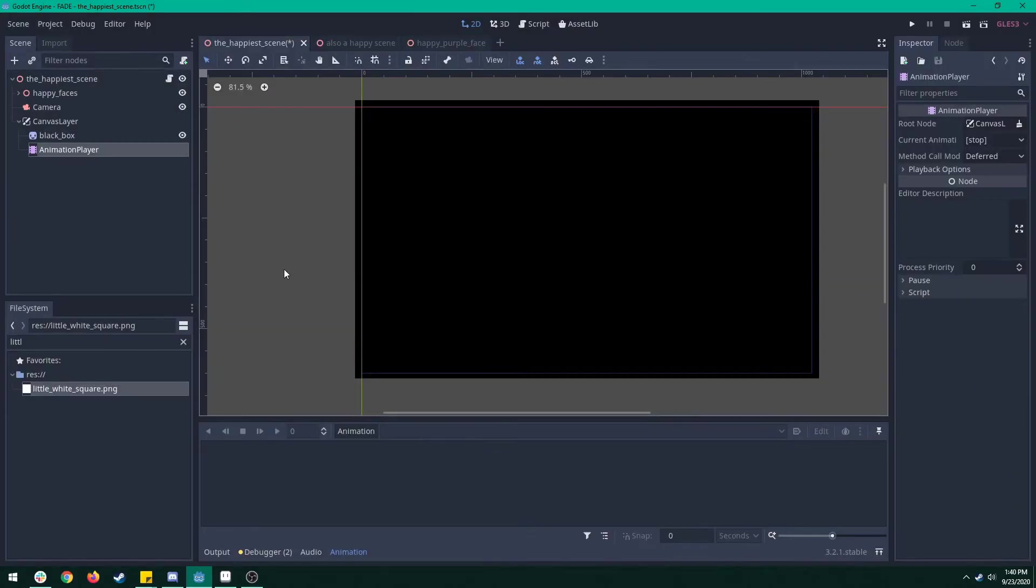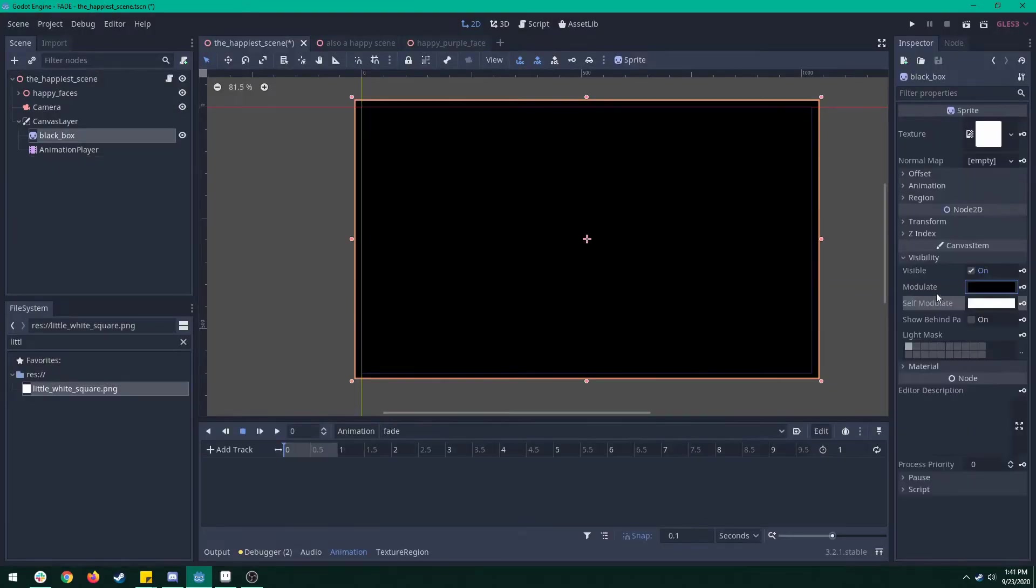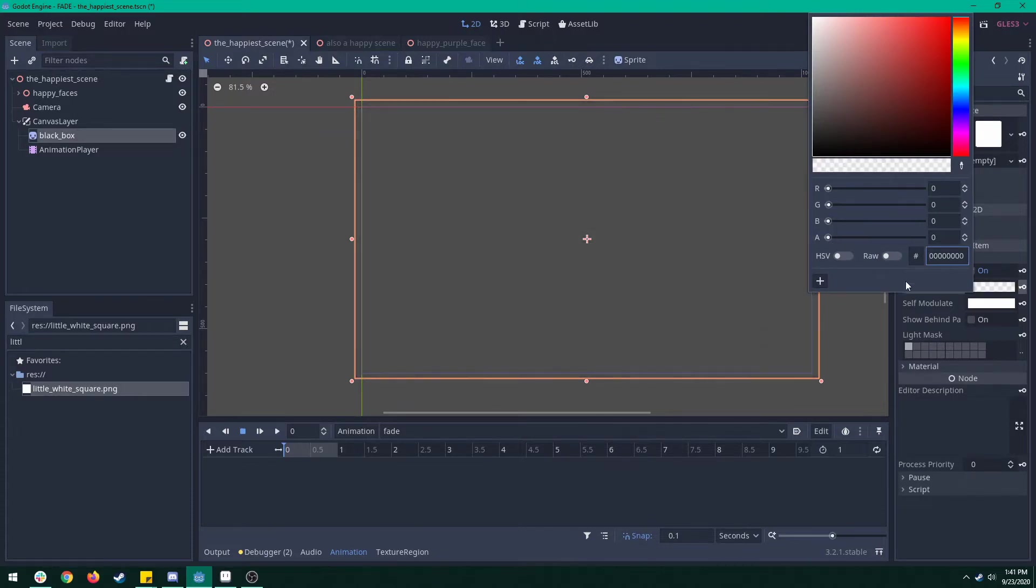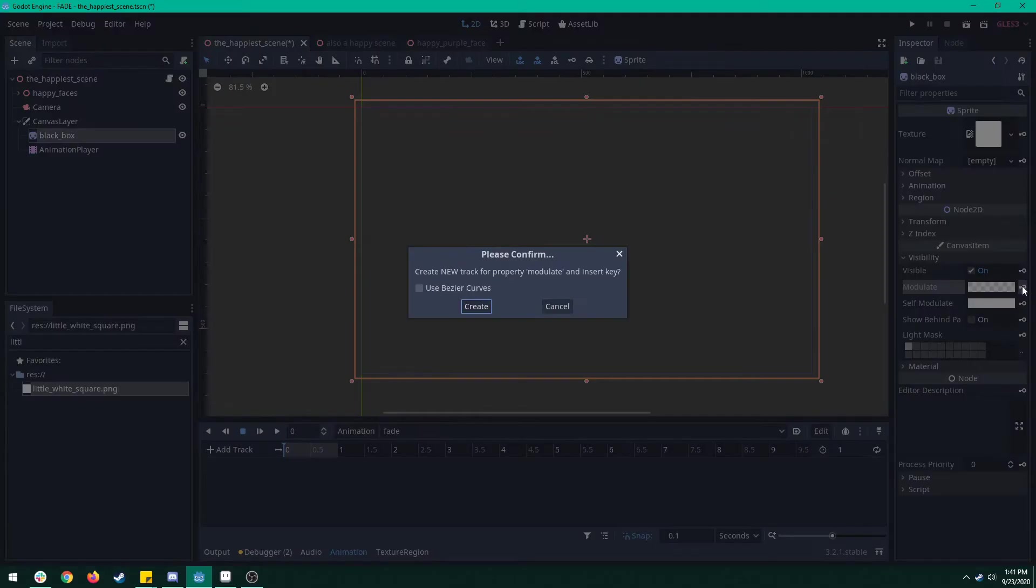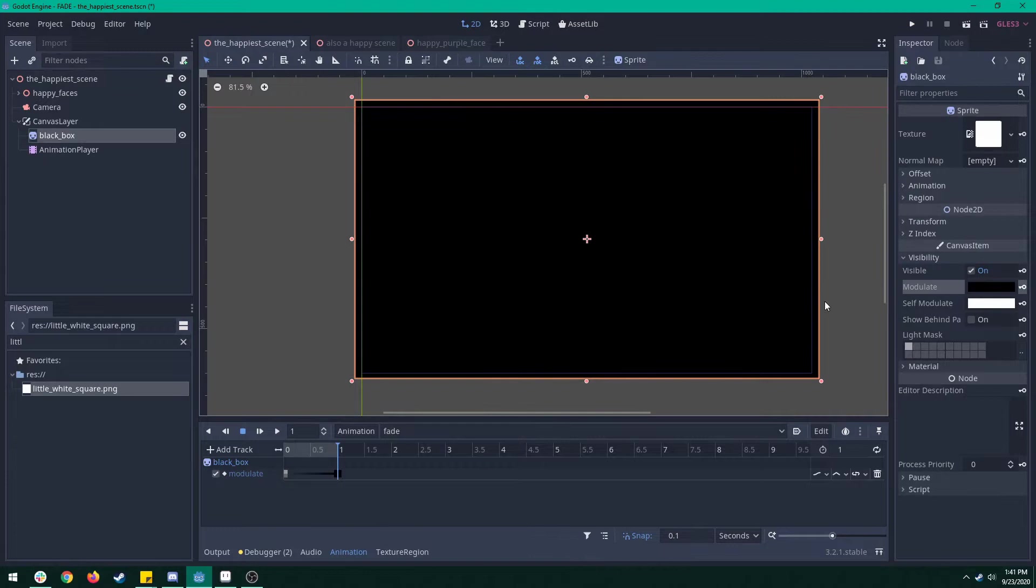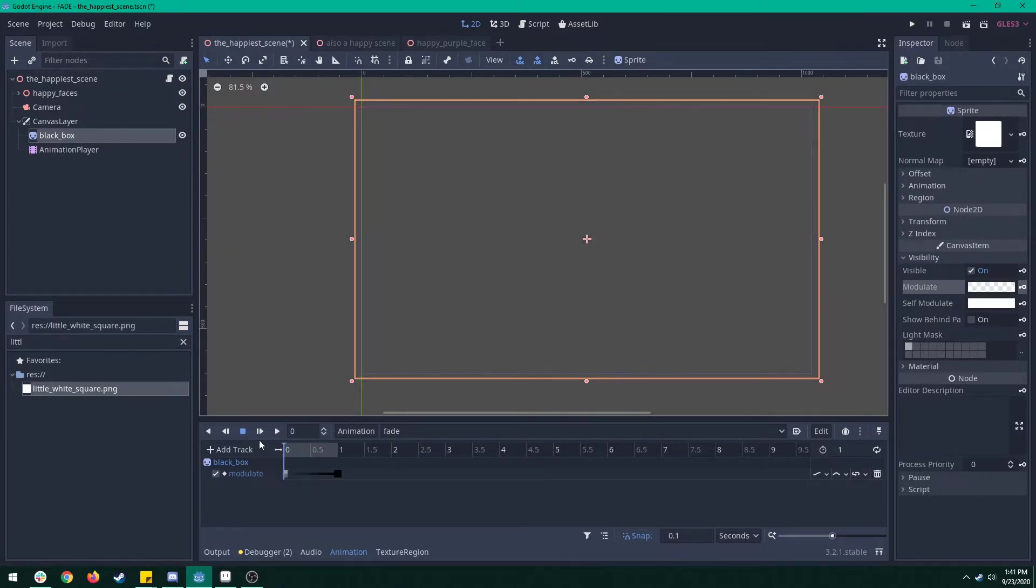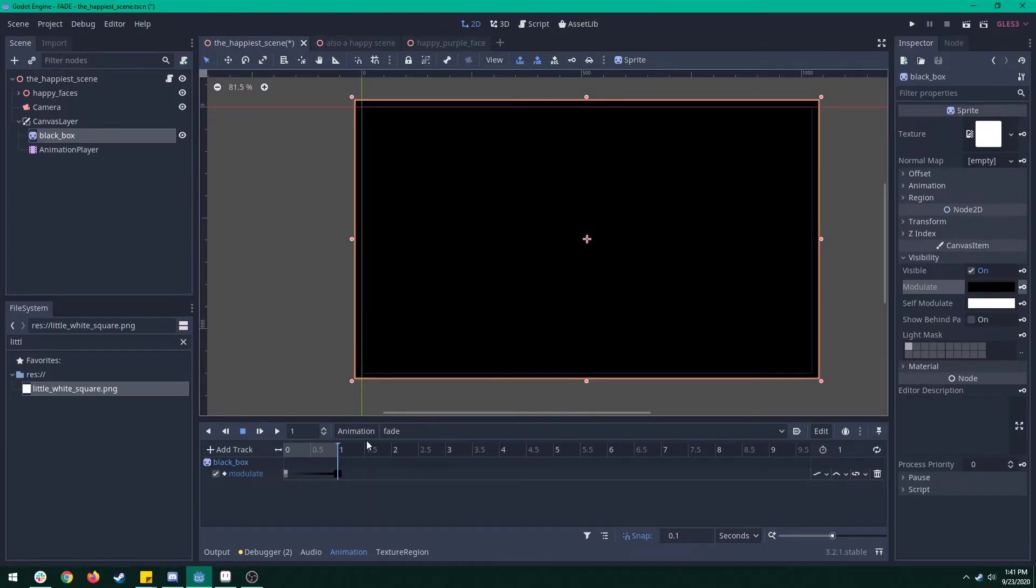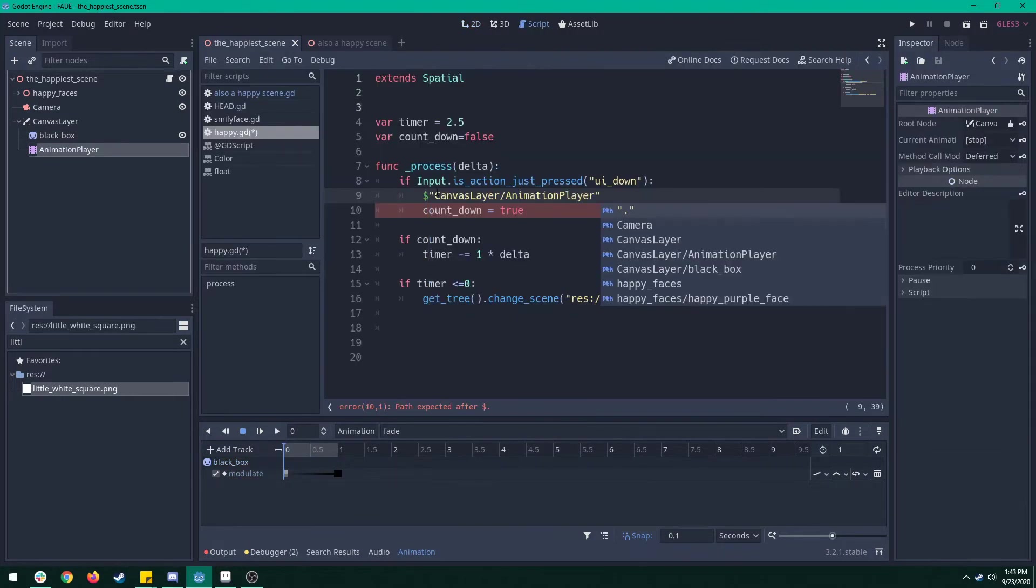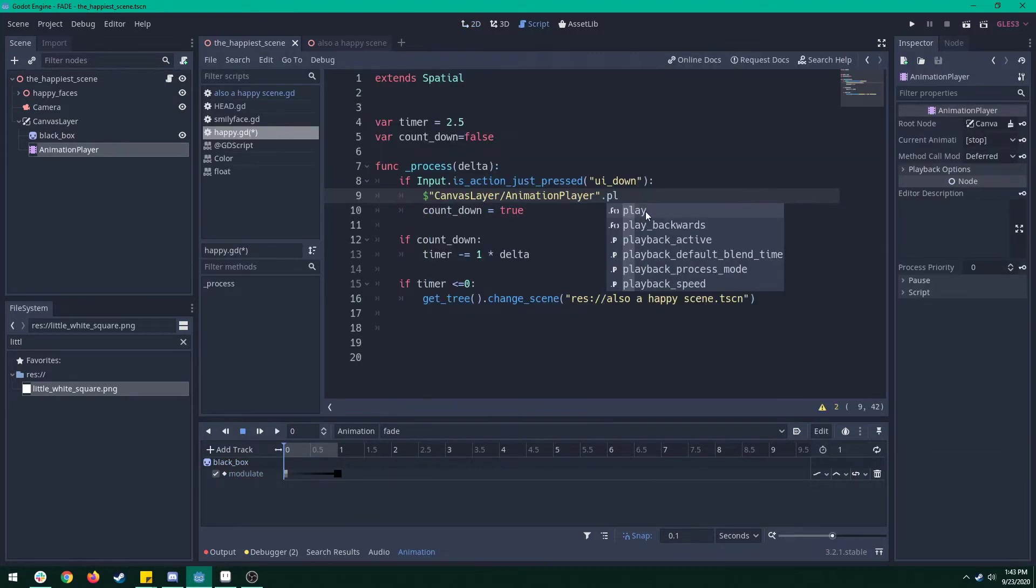The first way is with an animation player. Just make one frame where the modulated alpha is nothing and then make another frame where the modulated alpha is totally full. I just got to make sure that my animation ends at one second so that we can't see that disgusting face, and then on the script we're just going to make sure that we set that animation to play.